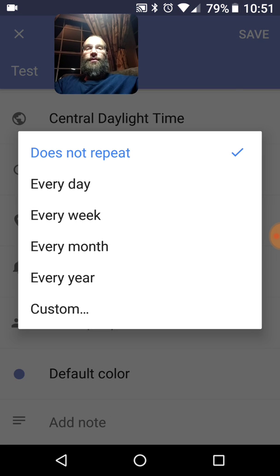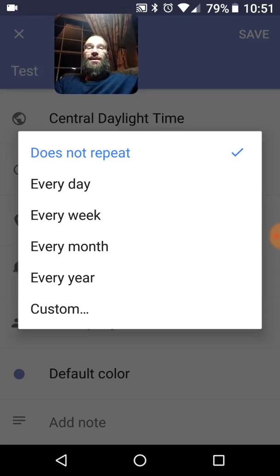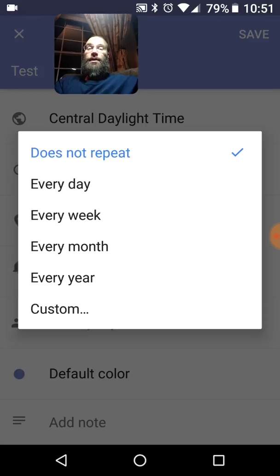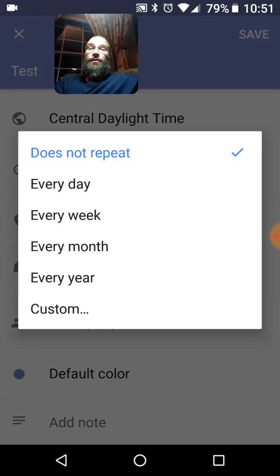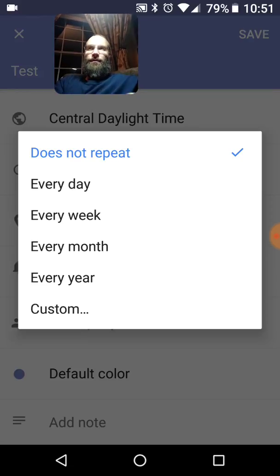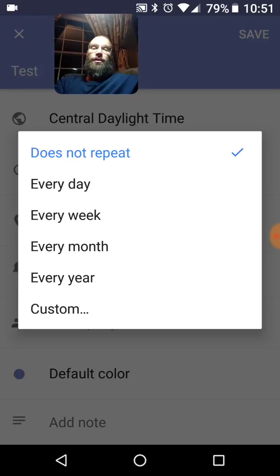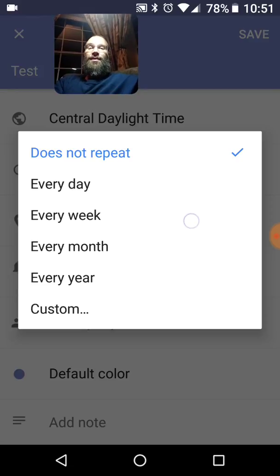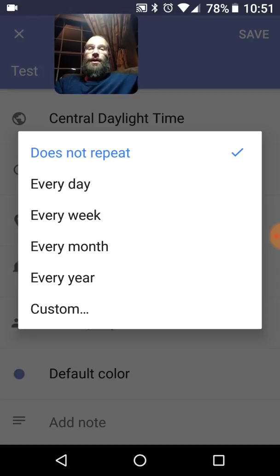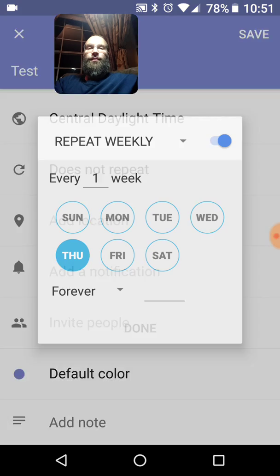You have different choices. Does not repeat. Every day. Every week. Every month. Every year. The every year one is really helpful when trying to remember somebody's birthday. Just go ahead and put in there, you know, say, whatever, Sarah's birthday on that particular date. Let's say it's tomorrow. And just press every year. And you'll be reminded of that if you set it up right. You can go to custom.